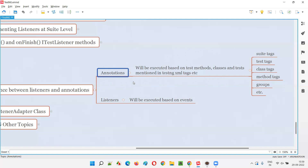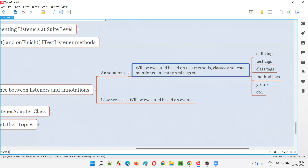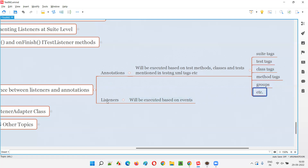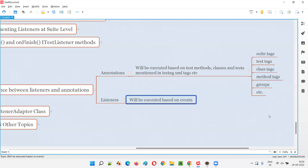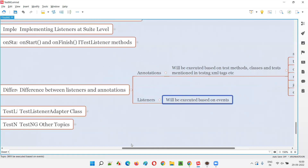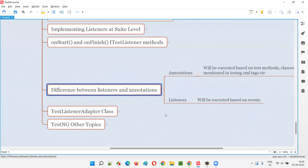So the core difference is: annotations will be invoked based on test methods, classes, test tags, suite tags, groups, and more — whereas listeners will be invoked based on events triggered by these things in TestNG.